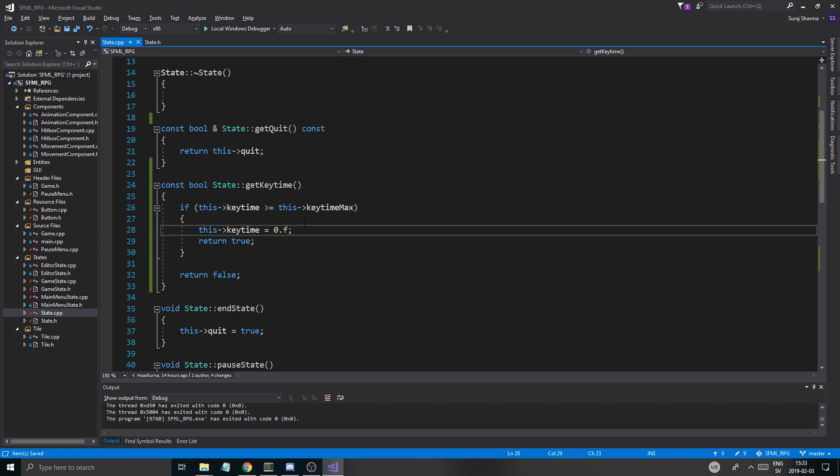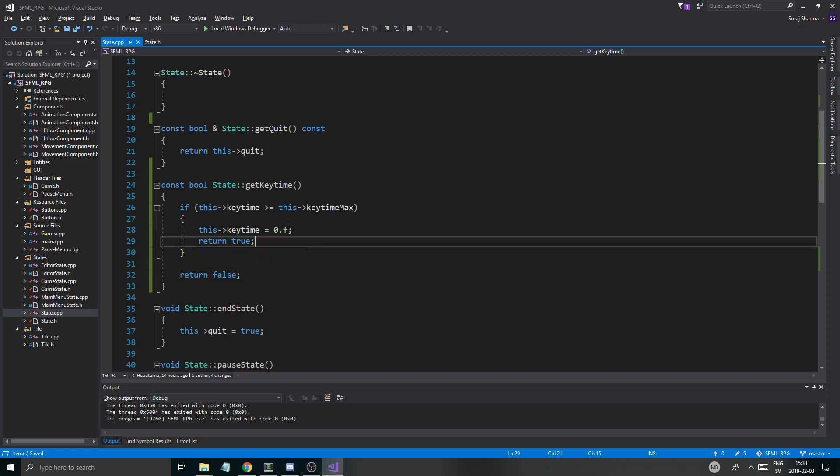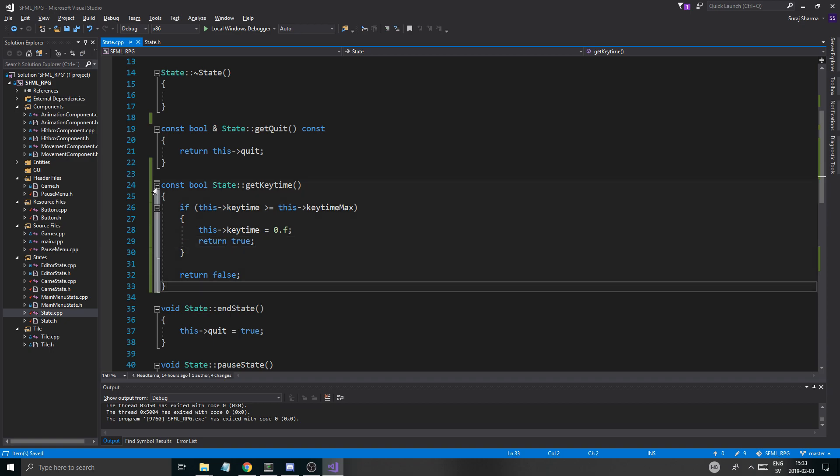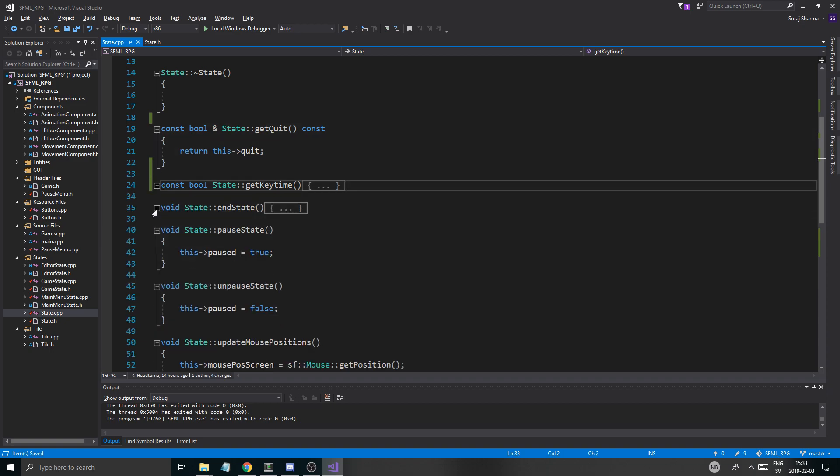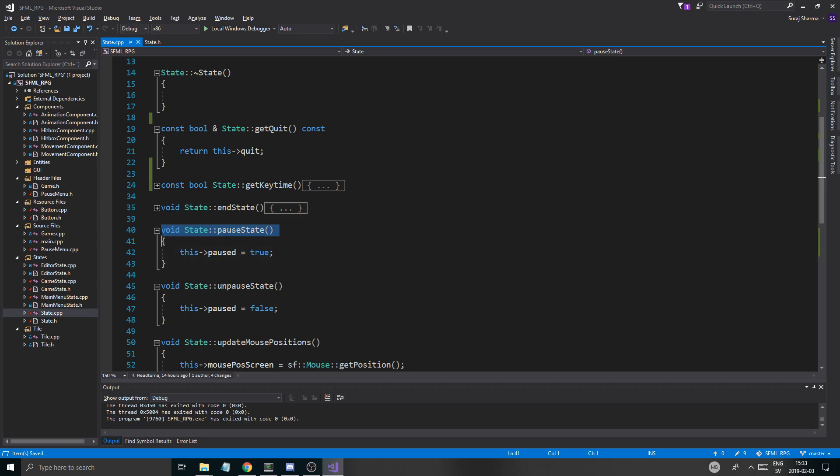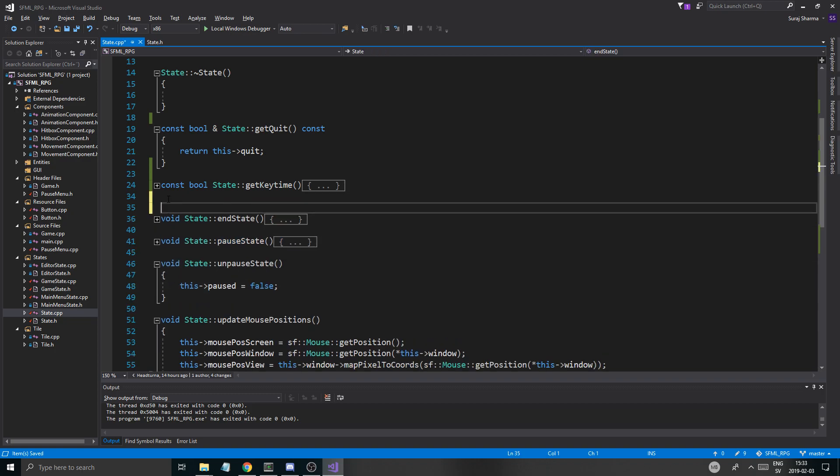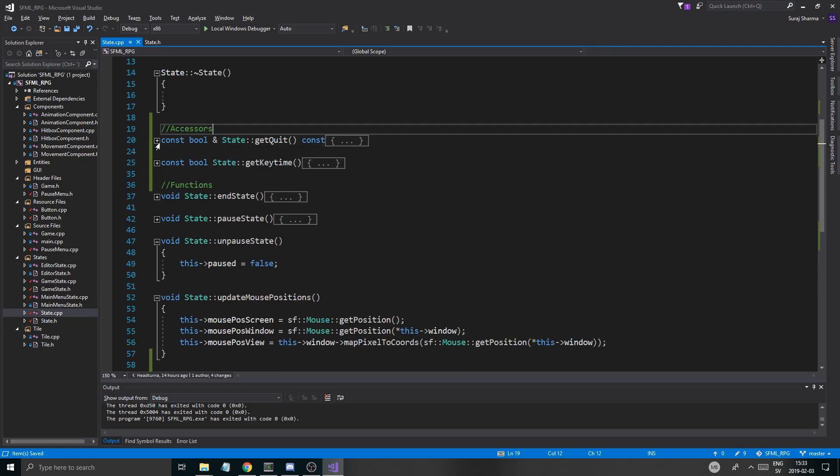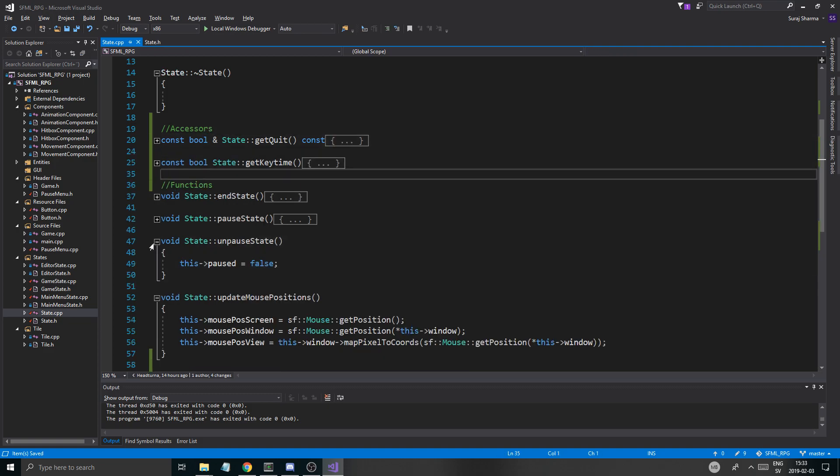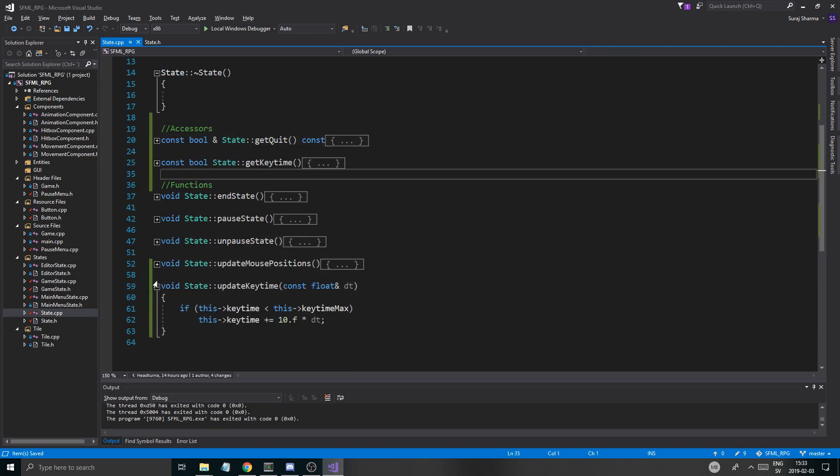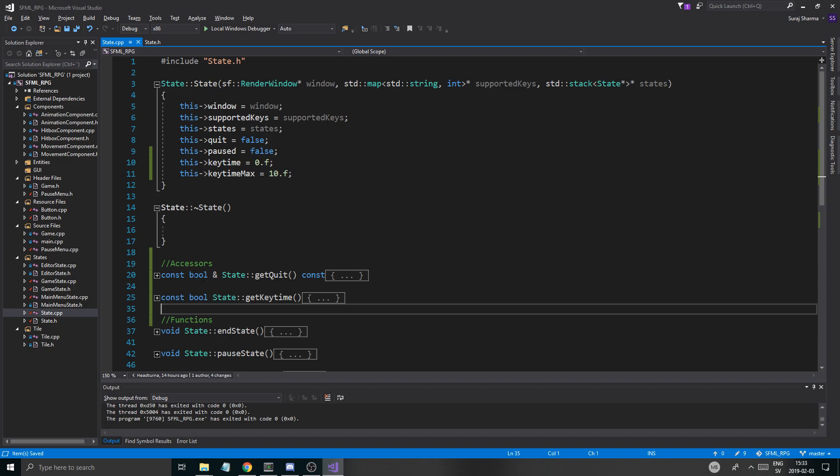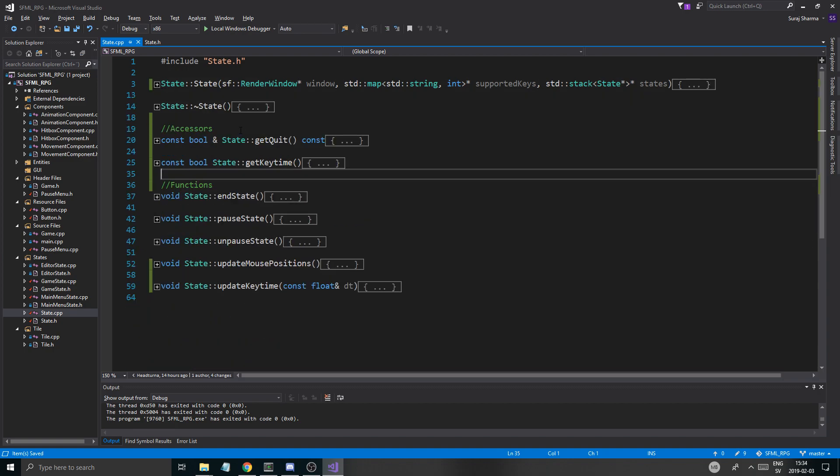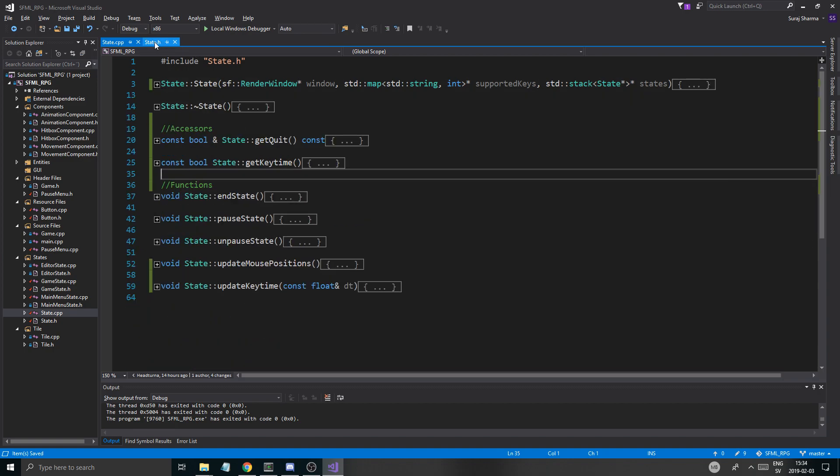Else it will return false. But if this is the case, then we have to set this key time into 0.f as well. But it's not that complicated. It's pretty easy. Why did I think it was complicated? It's not. Basically it just resets the key time and returns the true. Otherwise it says no. You can't press a button yet. So basically that's what that is.